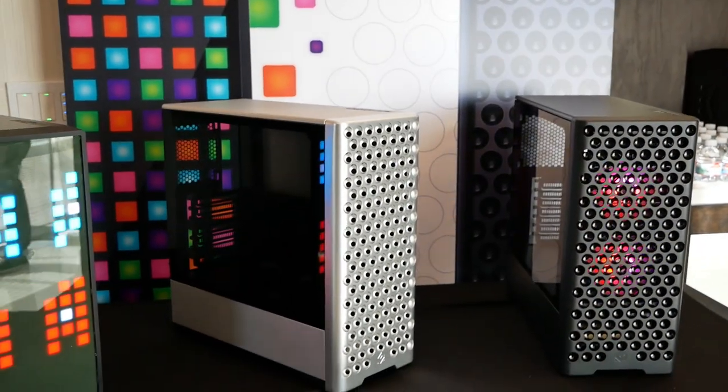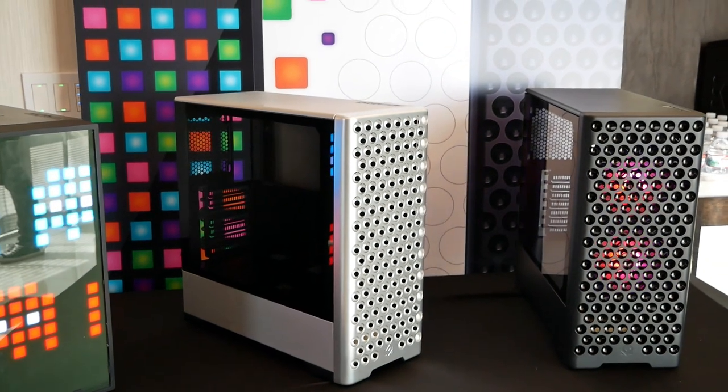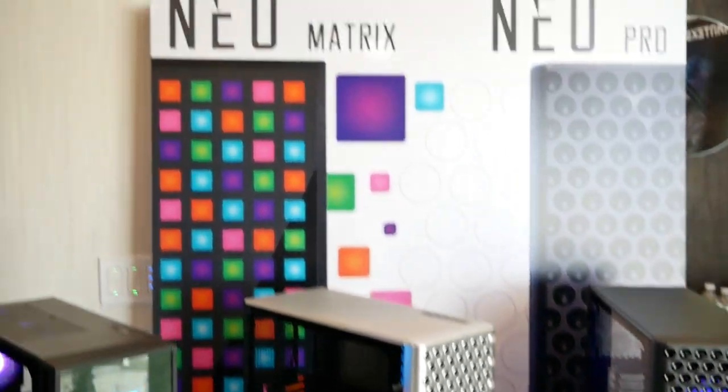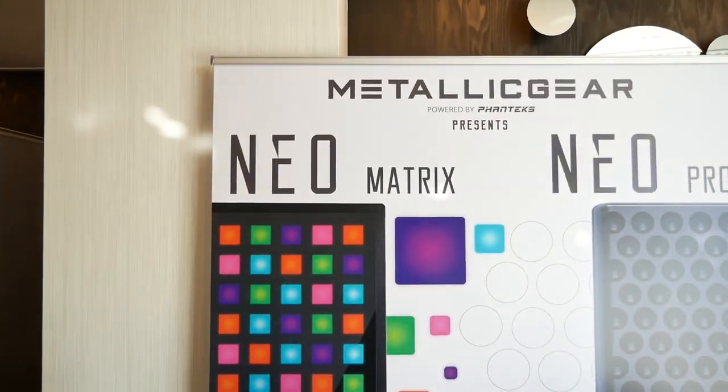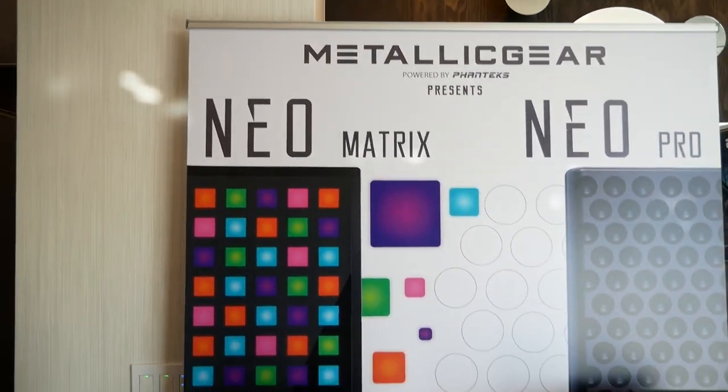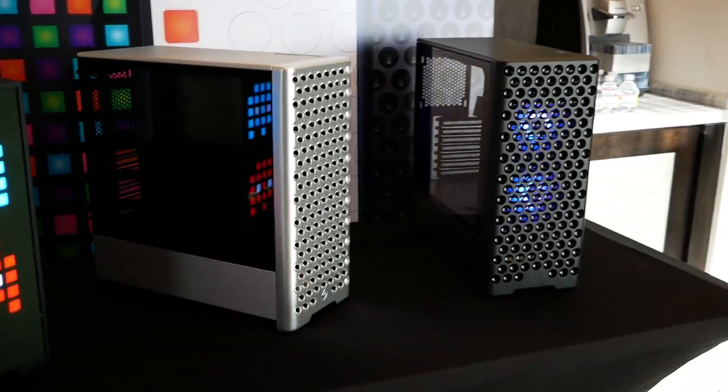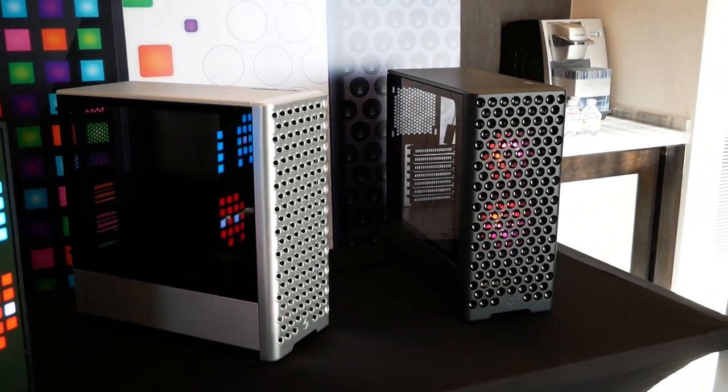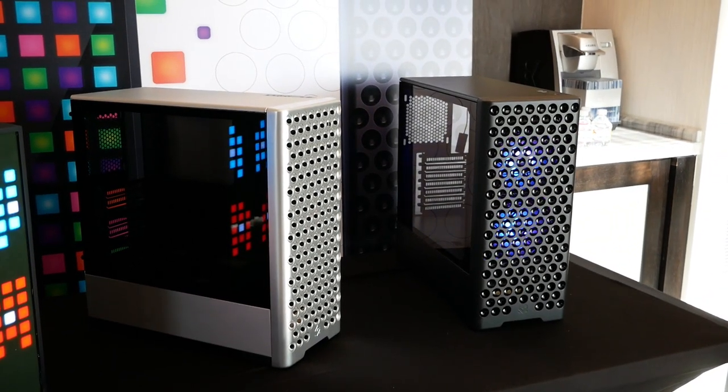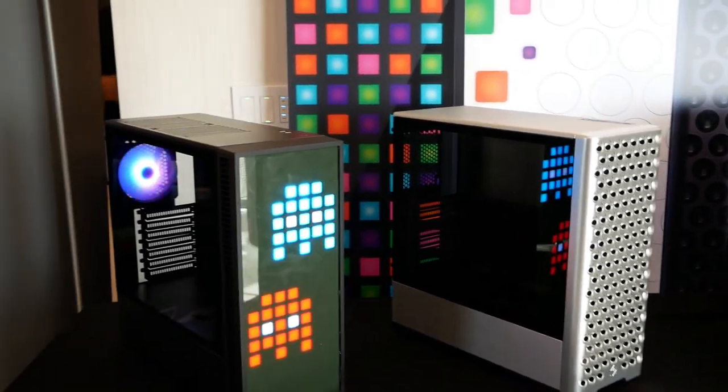Now, not long ago Phanteks did release a new line of cases called the Metal Gear line. They've got different designers who make these cases and the idea here is really fair price point and a lot of style. So you can see there's a ton of style in these cases.